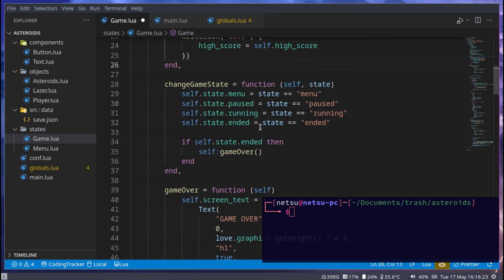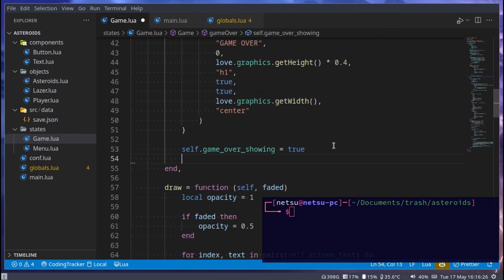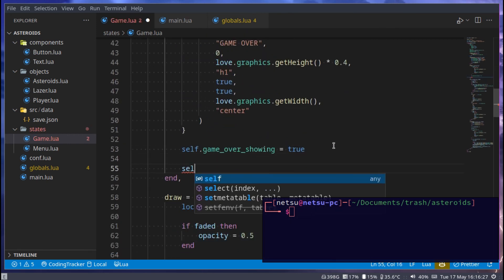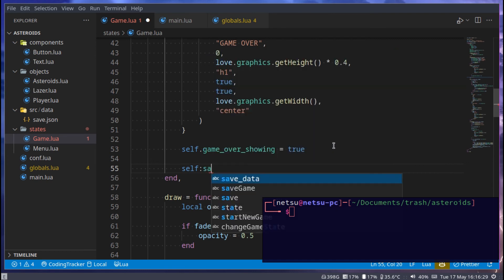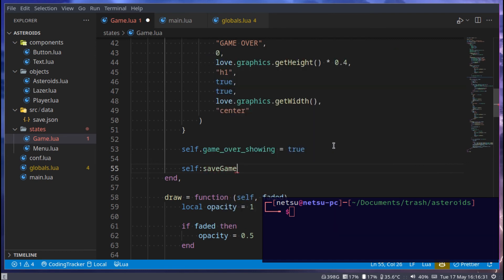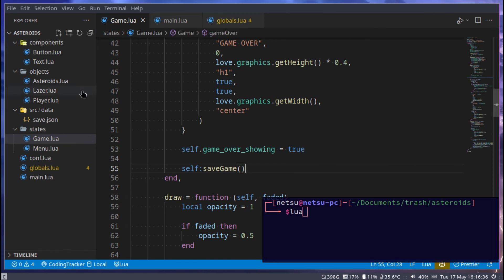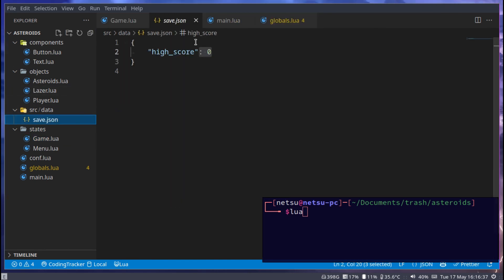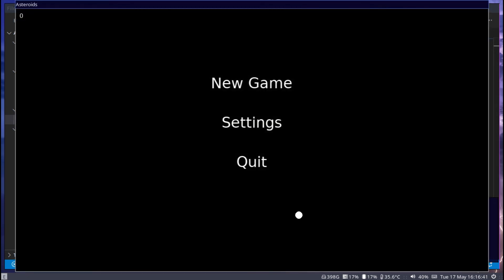So here in game over, for right now, we can just say self:save_game. And this will save the game for us. Let's try and run this and make sure we actually get that. So we can open this save.json so we can see what happens.